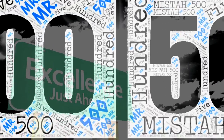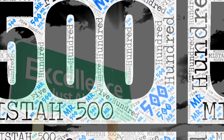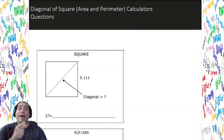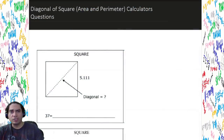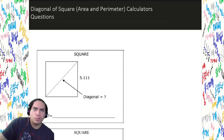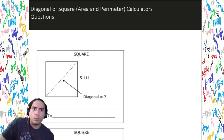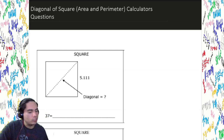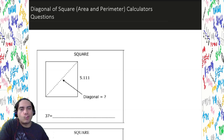All right, ladies and gentlemen, it's Mr. 500. We back, we back at it again, and today we're going to be working with one of my favorites right here. We're going to be working with diagonals of squares, and we're going to make sure that we know how to solve these problems. So let's get it started.